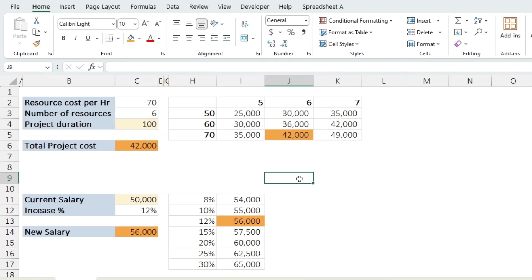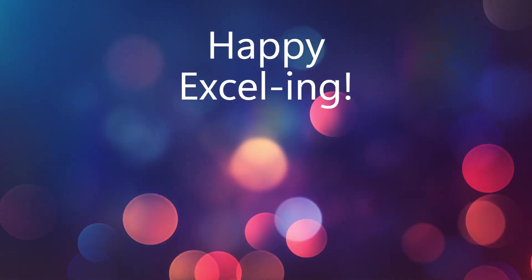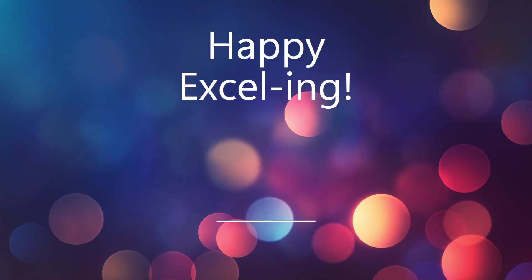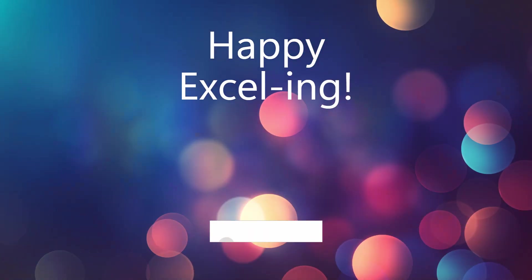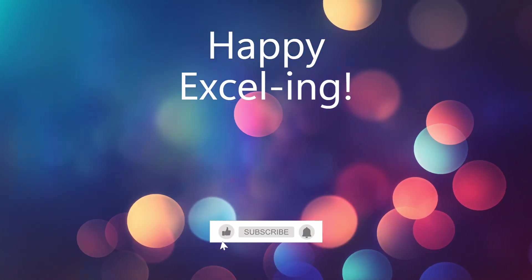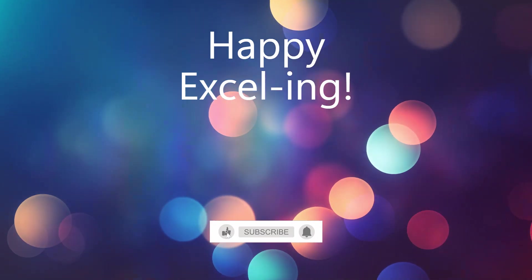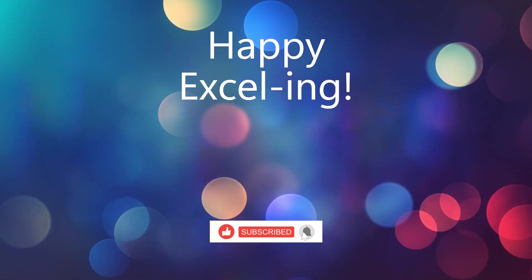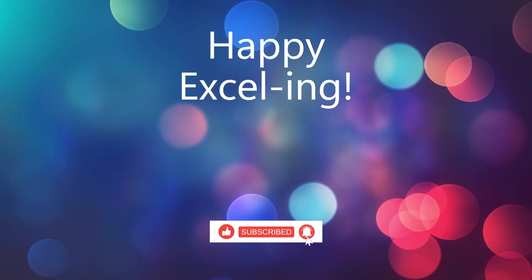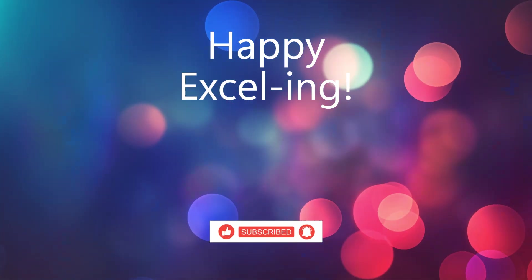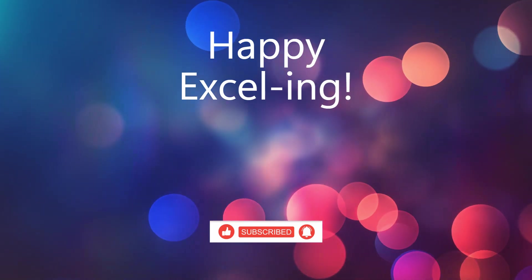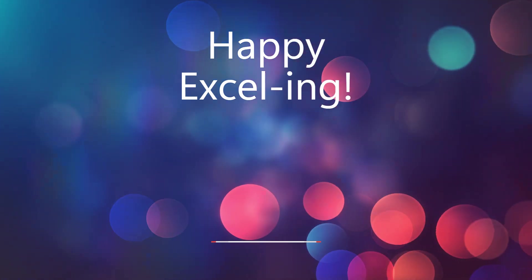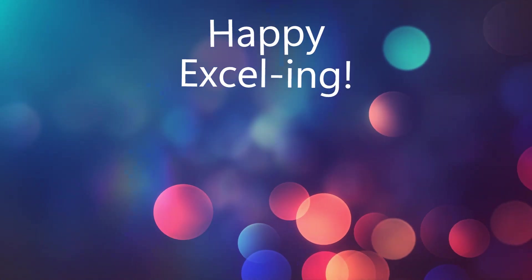And there you have it. By using What-If Analysis Data Table in Excel, you can forecast and plan more effectively for your projects and salary hikes. If you found this tutorial helpful, don't forget to hit the like button. Also leave a comment below if you have any questions or topics you would like me to cover. Thanks for watching and see you in the next video.